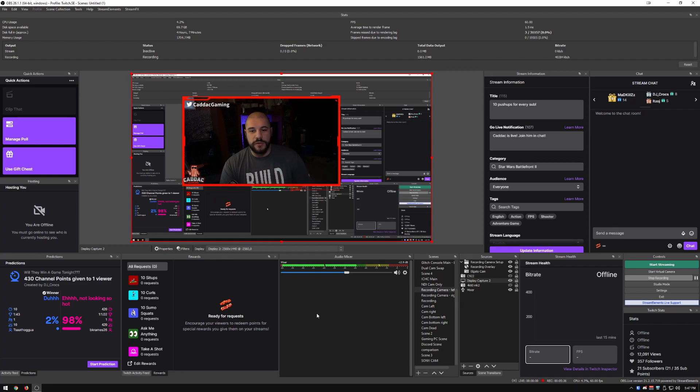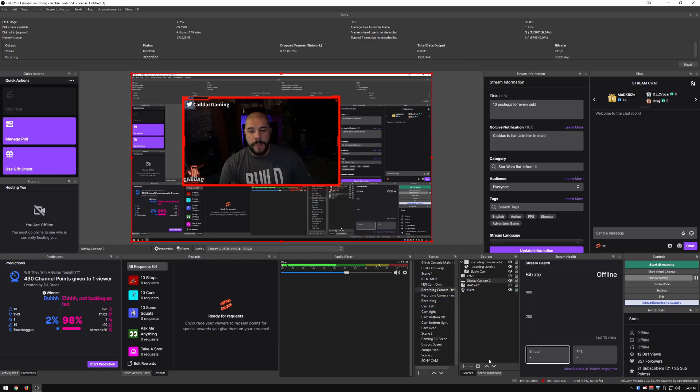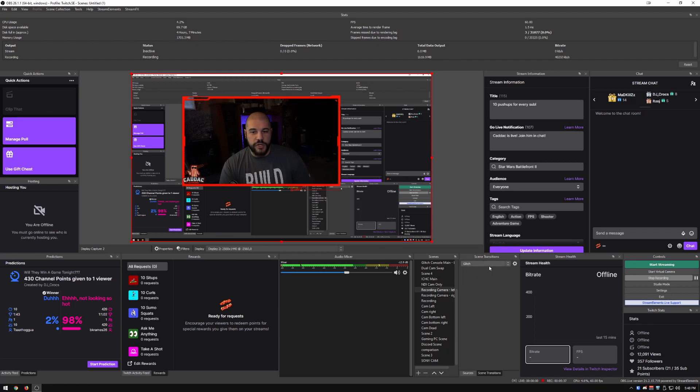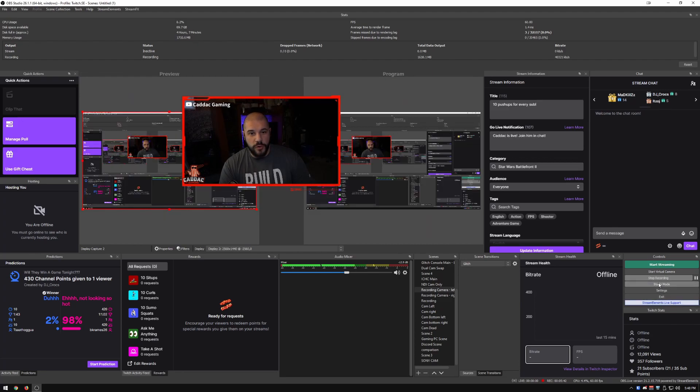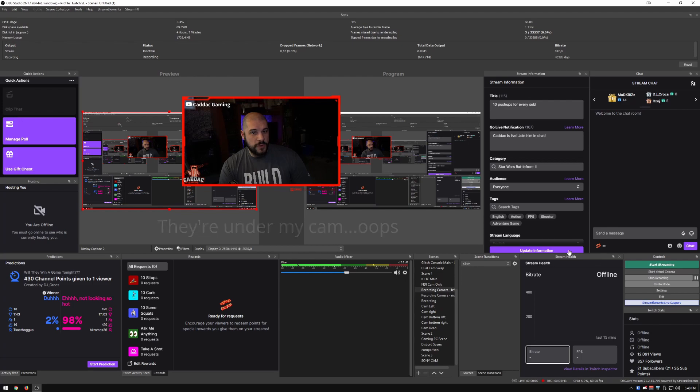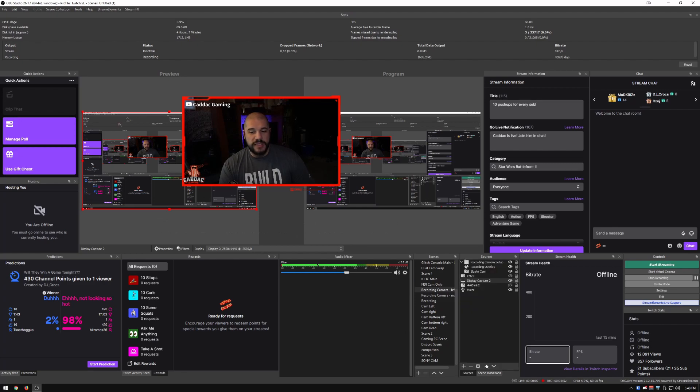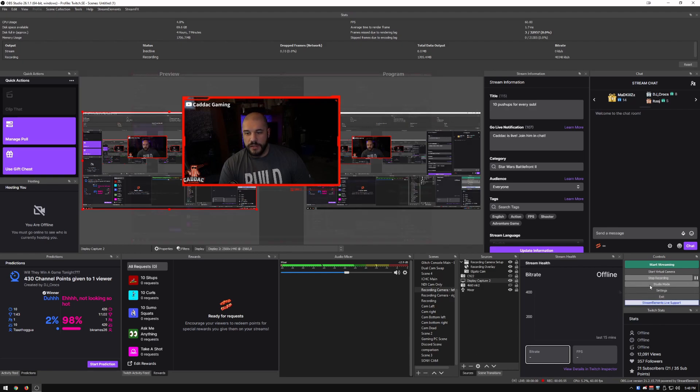We have the audio mixer here. We have my scenes and sources here. I also behind the sources, I have the scene transitions. So I can easily change the transition if I want to. Now I'm typically streaming in studio mode like this. So I do have my most used transitions here in the middle.